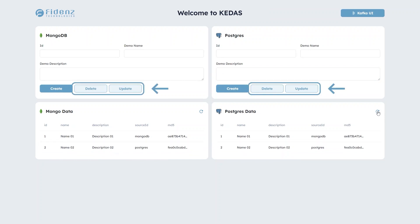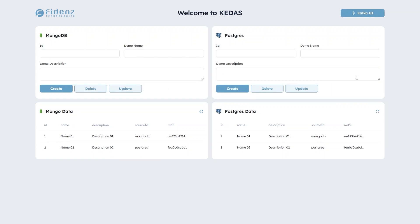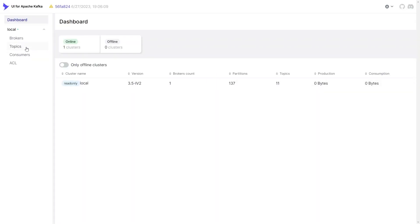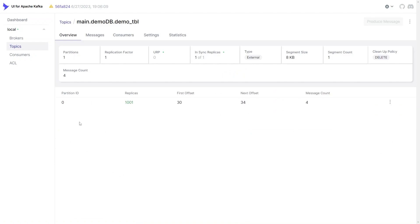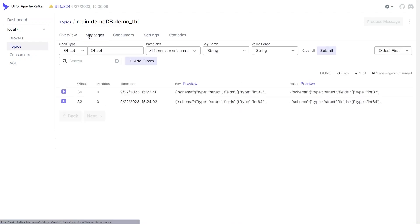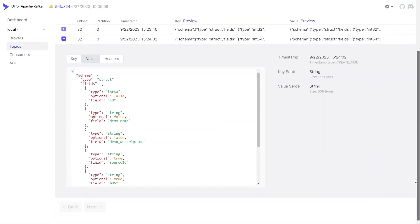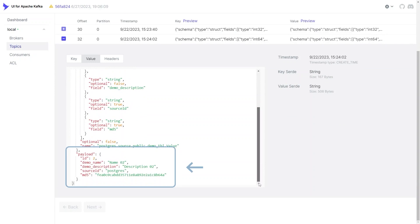This also works for updating and deleting records. Now let's explore how the newly added data is stored within Kafka. Here you can see the custom message structure used by KEDAS behind the scenes. The data change is transmitted within the payload segment of the message.